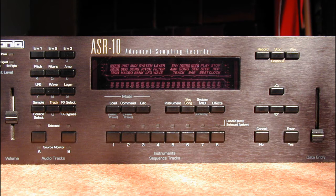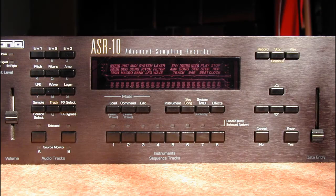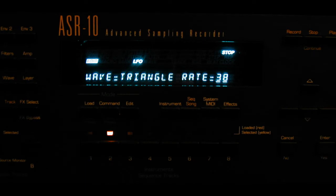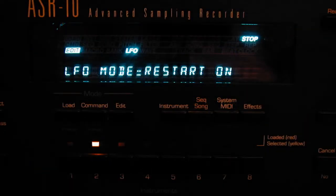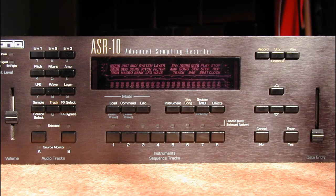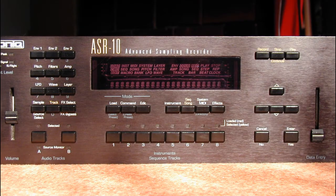Time to fix the envelope. Press Edit, Amp, and set volume to 30. Press Envelope 3 and set envelope equal to full on. Now we will add vibrato. Press the LFO, set Restart to 1 — this is to ensure that all layers will have modulation perfectly in phase. Set depth modulation as needed.